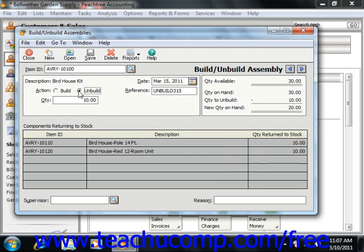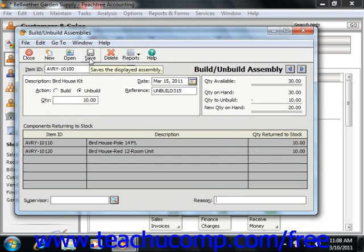You can also enter a reason to either build or unbuild assemblies into the Reason field. When you're done, just remember to click the Save button in this window to save your record and update the inventory amounts.